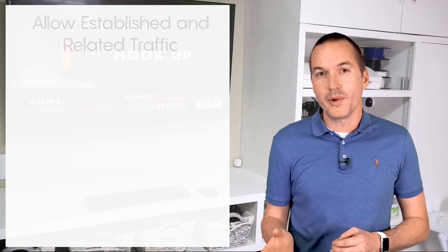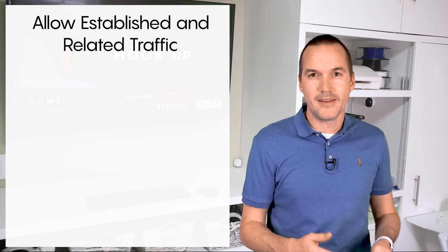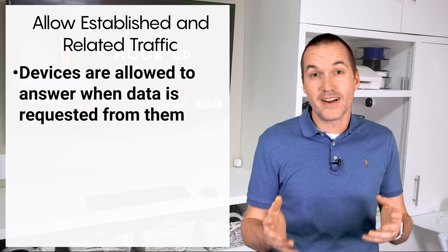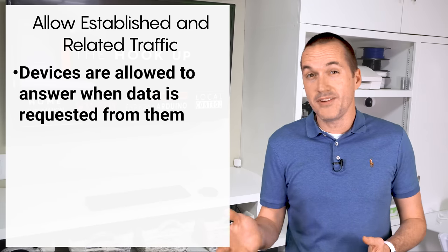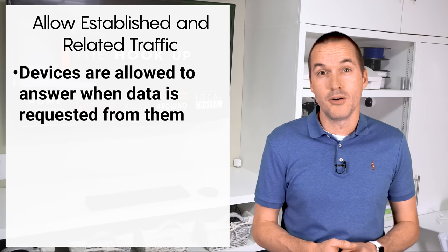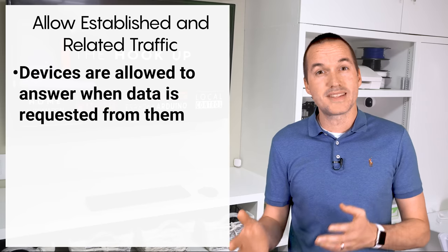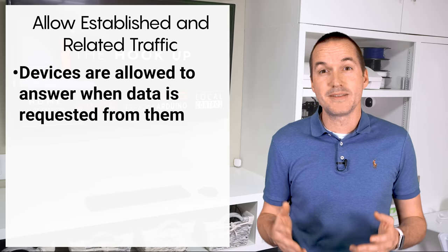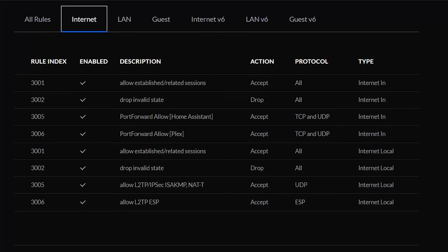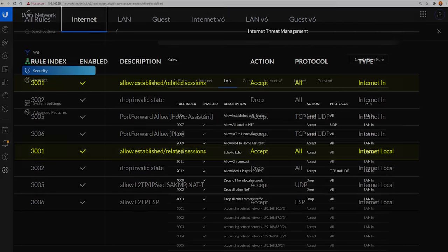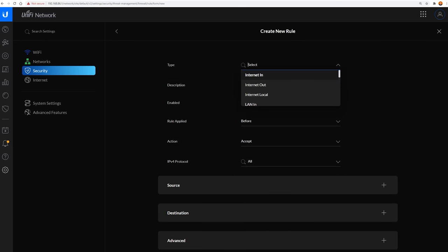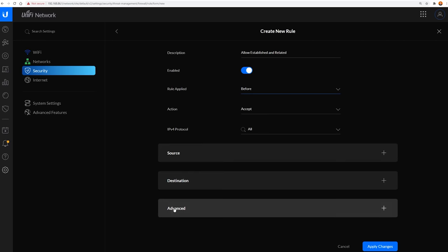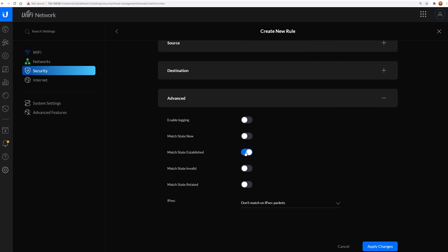The first firewall rule we need to make is one called allow established and related. This means that if device A has permission to talk to device B, then device B will be allowed to answer, even if device B isn't allowed to initiate the conversation on its own. Lots of people commented on my last video that established and related is built into the UniFi firewall, but as you can see it only exists in the internet in and internet local areas, so that doesn't apply to LAN traffic. To make a LAN based established and related rule, click on create new rule, select LAN in, call it allow established and related and then apply it before all other rules. You should accept any protocol and then activate match state established and match state related.